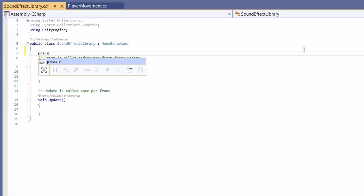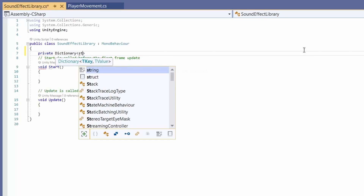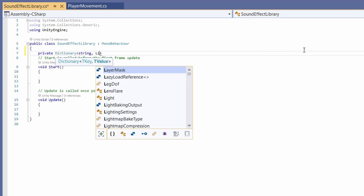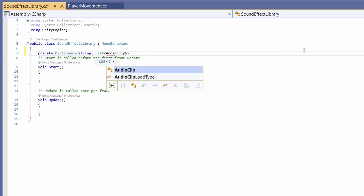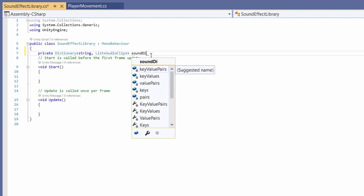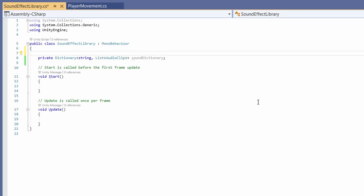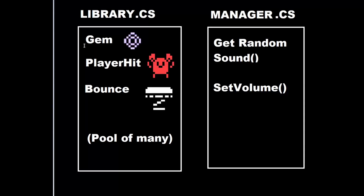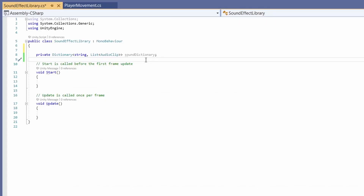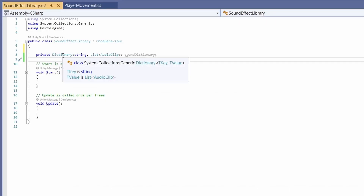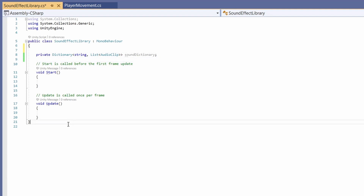In our library I'm going to add a private dictionary where the key is a string and the value is a list of audio clips — I'll call this our sound dictionary. A dictionary is the most efficient way of storing things you want to grab with a certain key. We'll use a string as our key matching the name of the sound effect, for example gem, player hit, or bounce. Dictionaries can't be accessed in Unity's inspector, so we'll make a new class that can be viewed there to populate our dictionary.